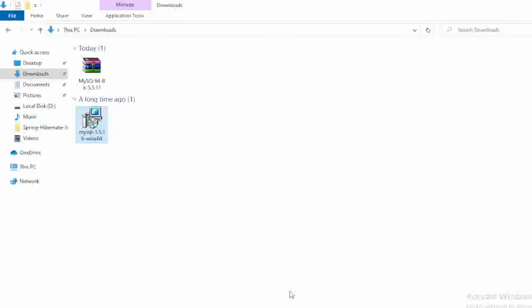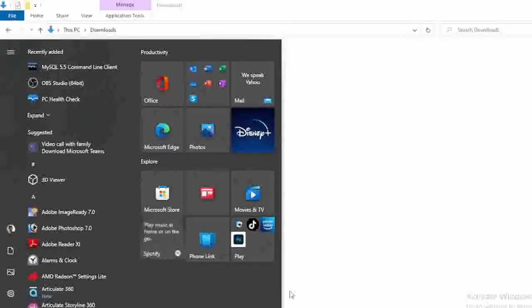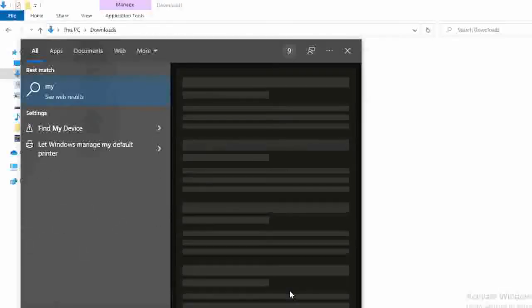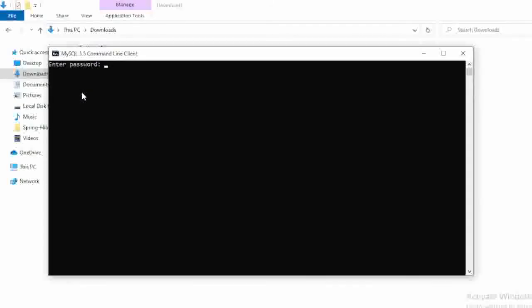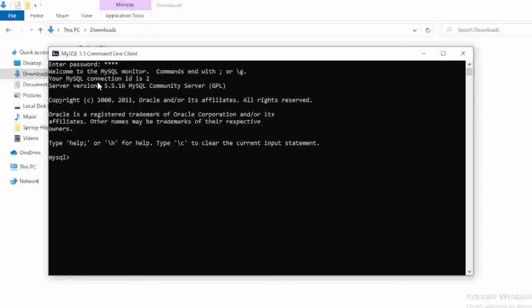And in case if you want to check whether MySQL is really installed into your system or not, just go to the start menu, type here MySQL, and here you can see MySQL 5.5 command line client. Just select that option. It is asking directly the password. Just enter the password and see here, the MySQL is working perfectly in your system.